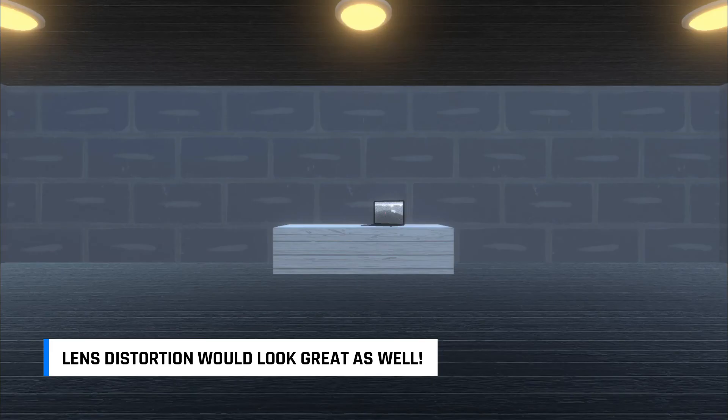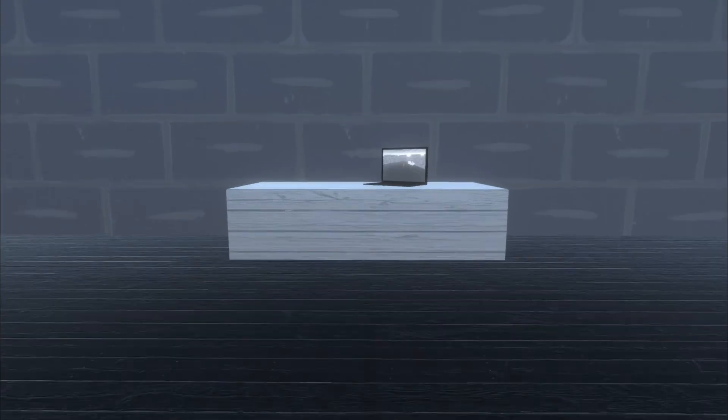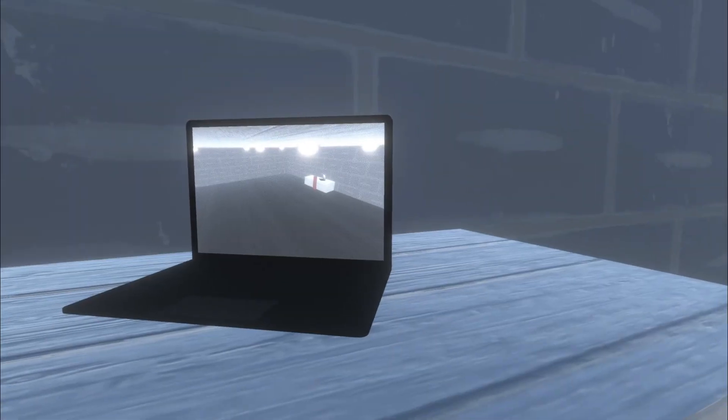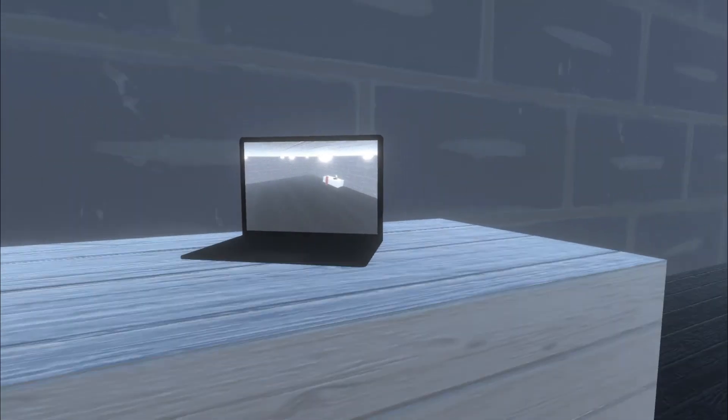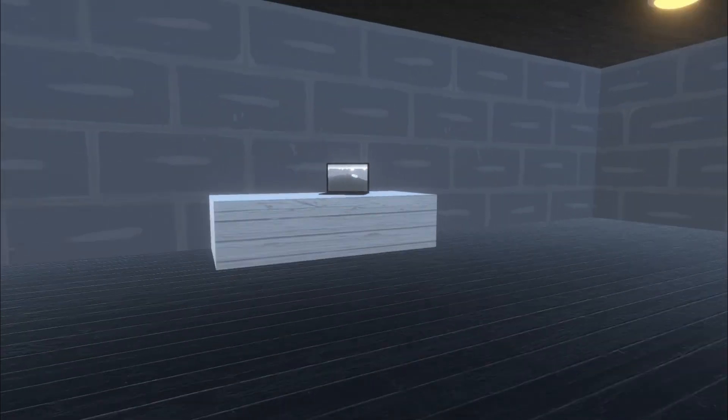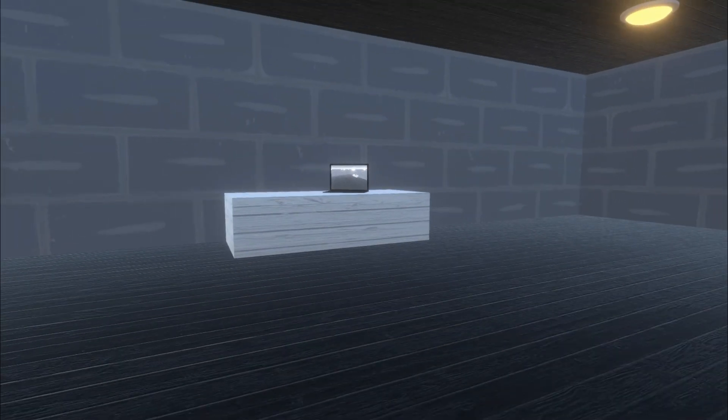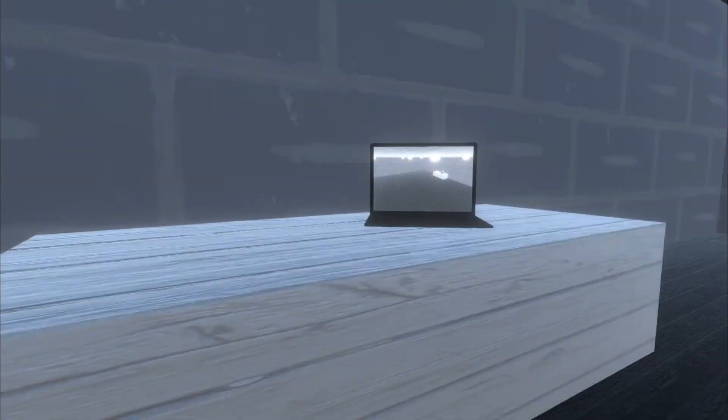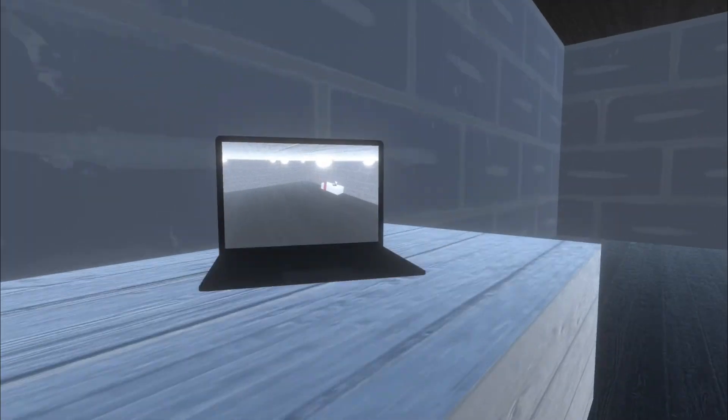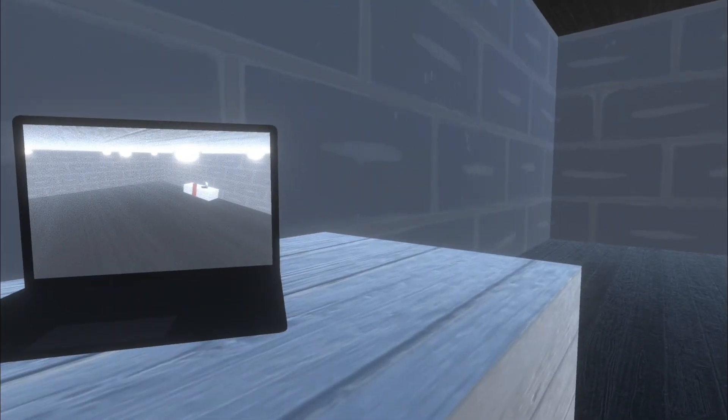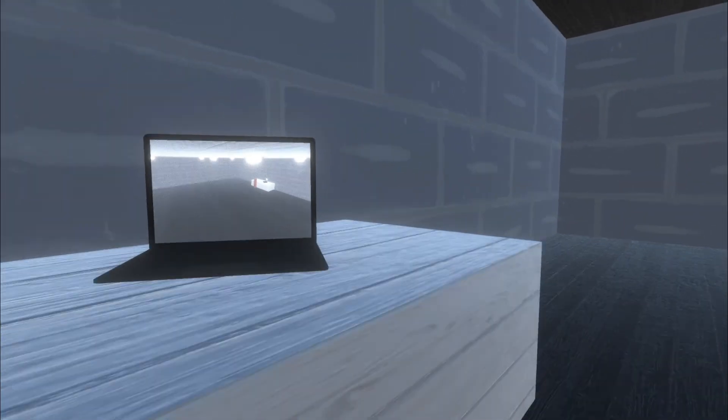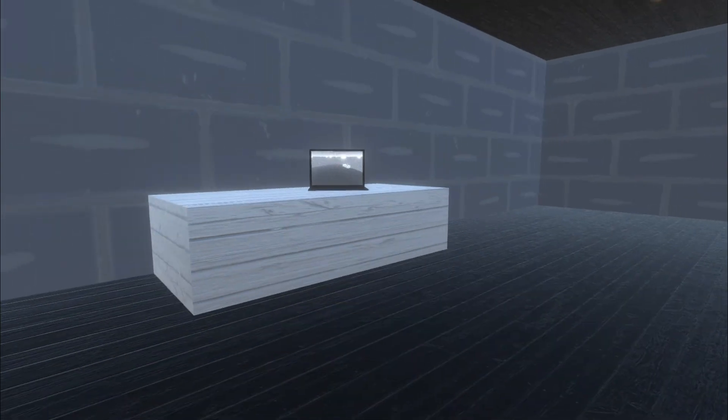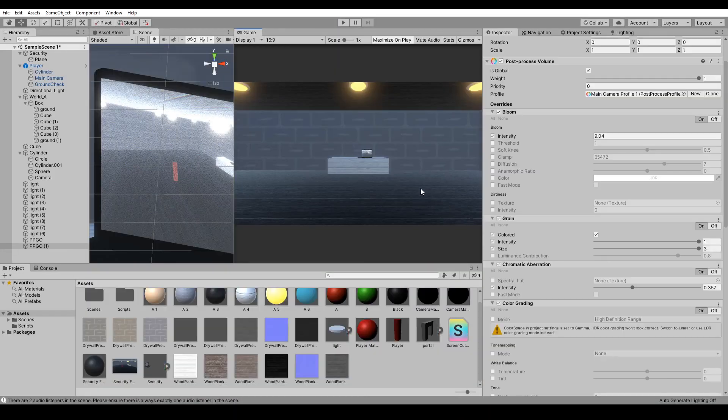Now we can see our render texture looks pretty nice and it works as a nice security camera feed. So that's how you get into render textures. You can also use this exact thing to make portals, like in Portal.